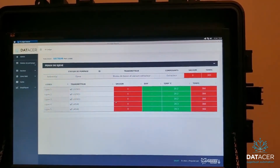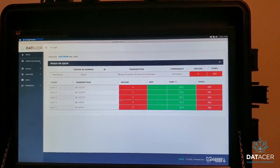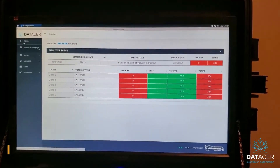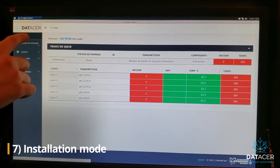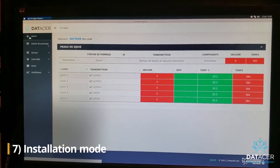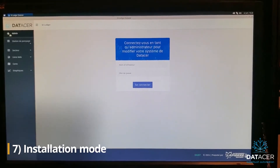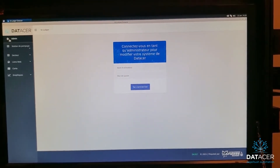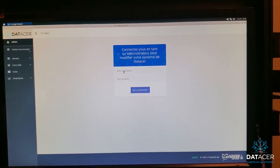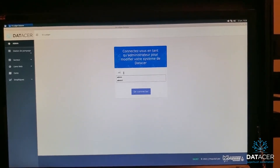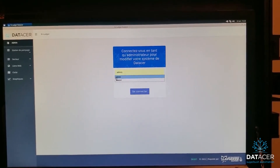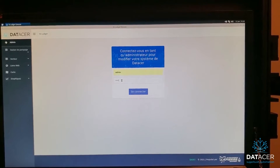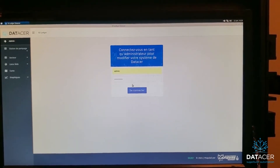My times are old because my system has not worked for a long time, so that's normal. First of all, we're going to go to Admin because we want to switch to installation mode. Type your username and password, then connect.